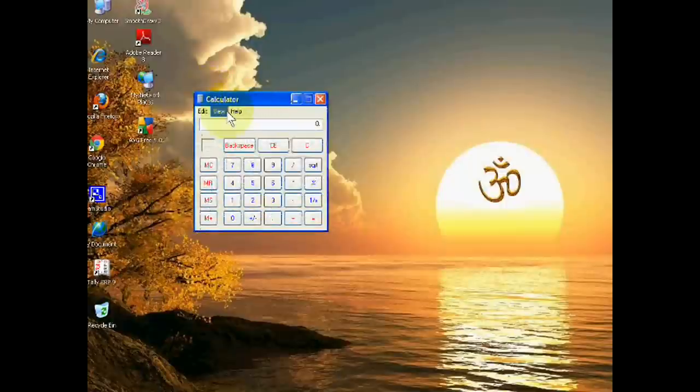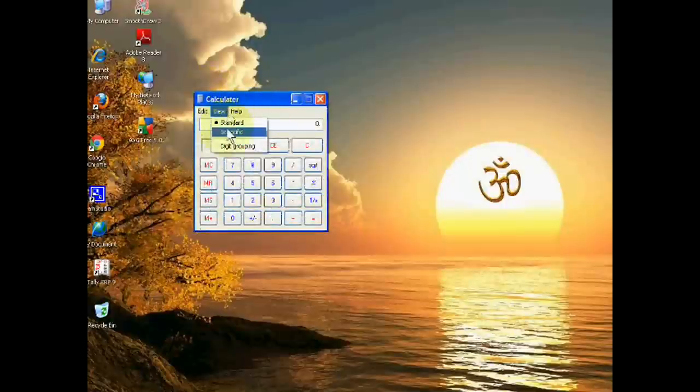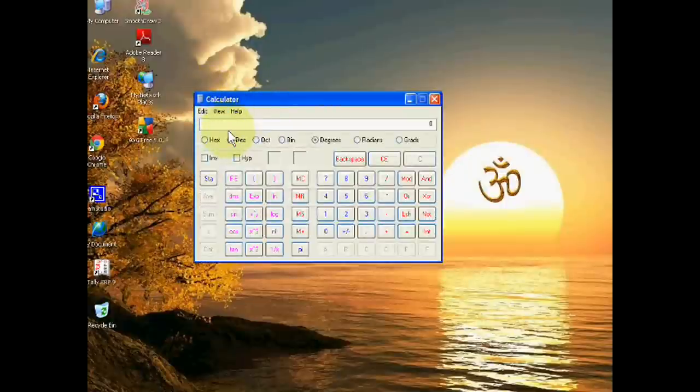In its view, you have to select scientific.